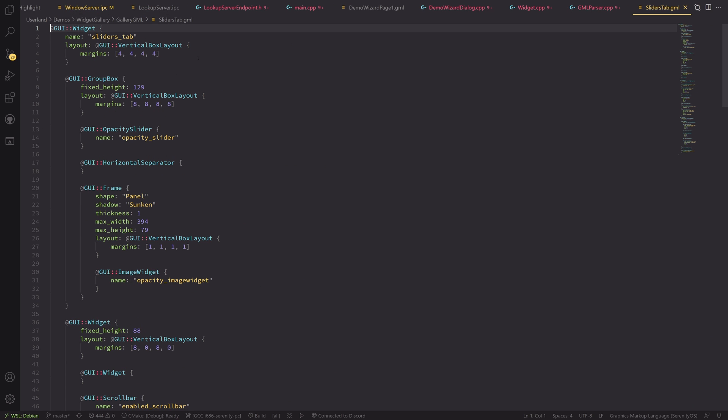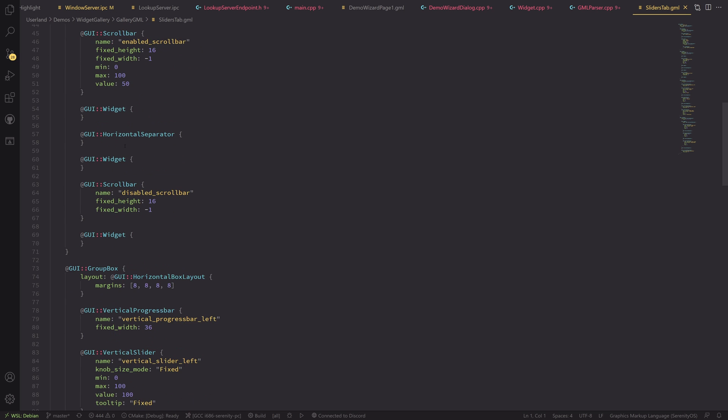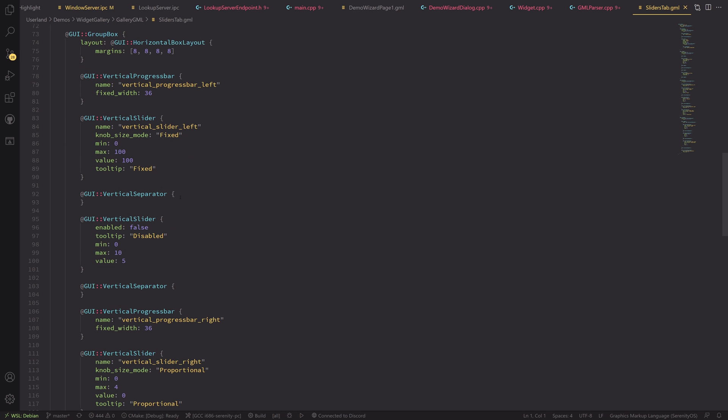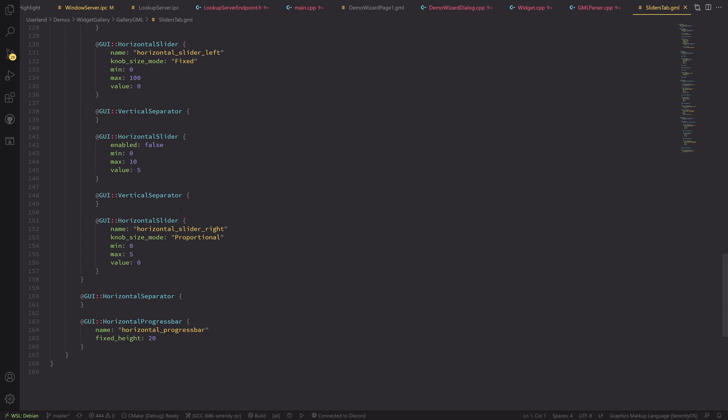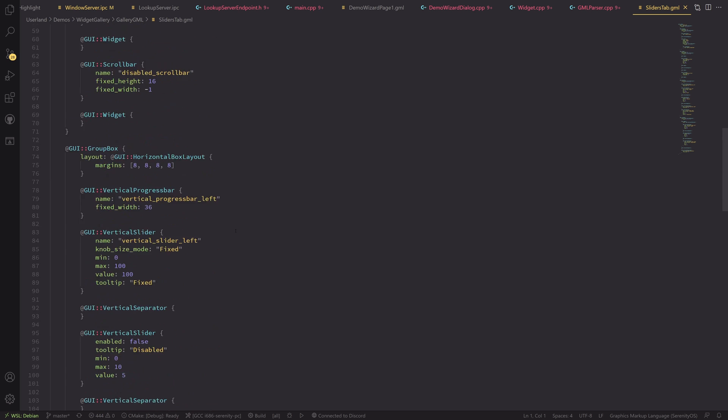And the JSON simply will instantiate all of the necessary classes and set all of their necessary properties. It also works with a lot more complicated GML files, like this demonstrational sliders tab that we have in some GUI demonstration application. You'll see everything is correctly formatted.